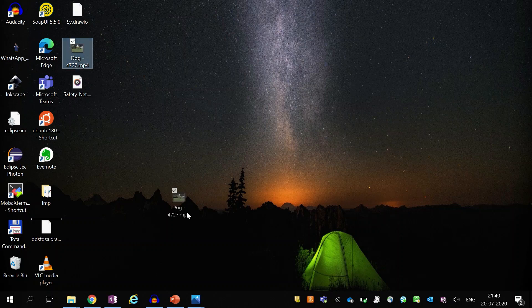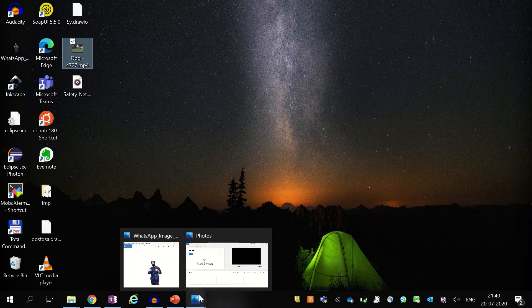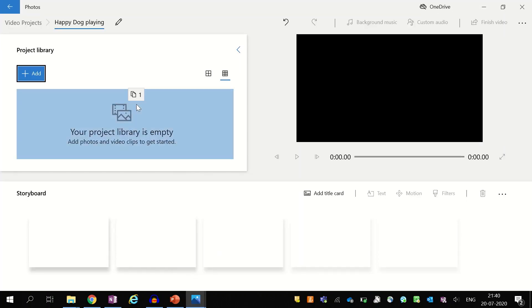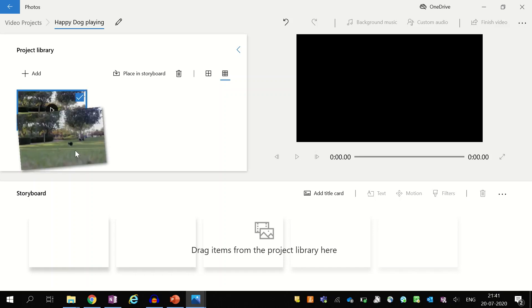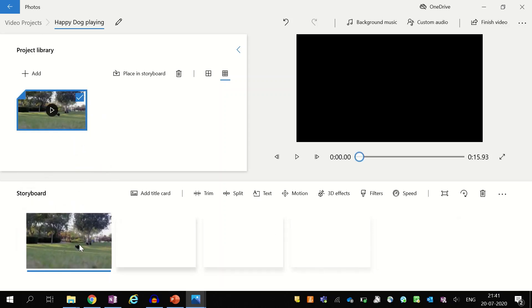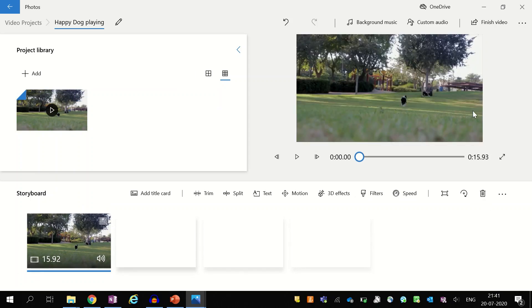Now I will drag my video into the project library section of the Video Editor app. The Video Editor app has two major sections: the project library section and the storyboard section. All your media files will be visible in the project library section, and all the editing will be done in the storyboard section. So now to edit my video clip, I will drag it into the storyboard section. Once your video is placed into the storyboard section, you will be able to preview it in the Video Editor app.